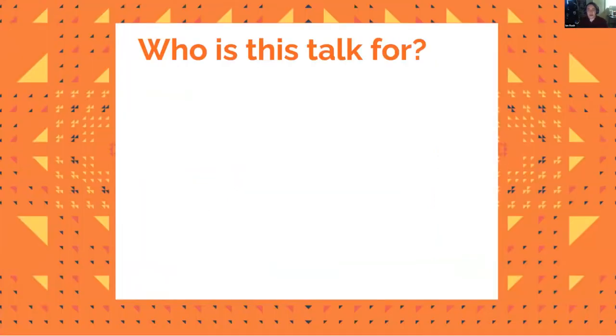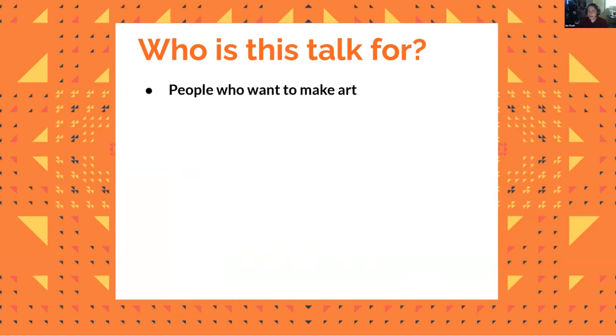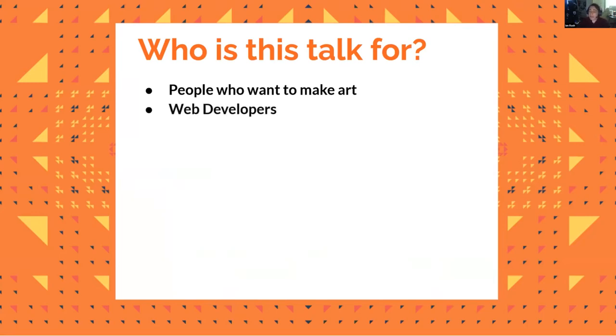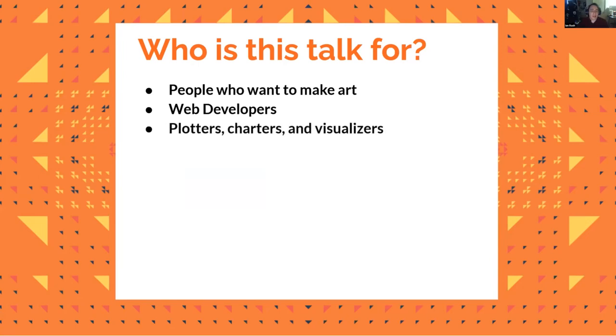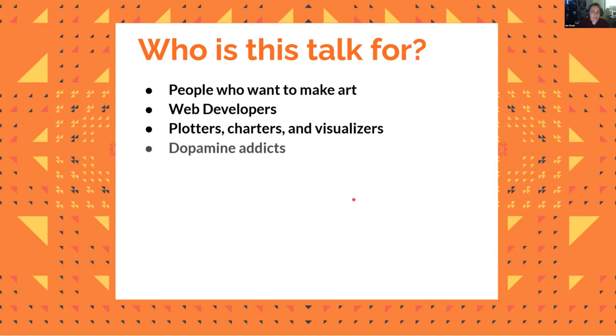So before we start, who is this talk for? Anyone who's really interested in making art. Generative art, in my opinion, is kind of like the great equalizer. You don't have to be good at drawing. The only thing you really have to do is have some imagination and the ability to program. Anybody who's a web developer will gain something out of this because we're going to be talking about SVG, and the SVG format can actually do a whole lot of things, which makes it very useful for web developers who aren't as happy with dealing with CSS animations. Plotters, charters, and visualizers. Anybody who's working with big or small data of any kind. And anybody who really enjoys just taking an idea and turn it into a product and getting that sense of accomplishment.